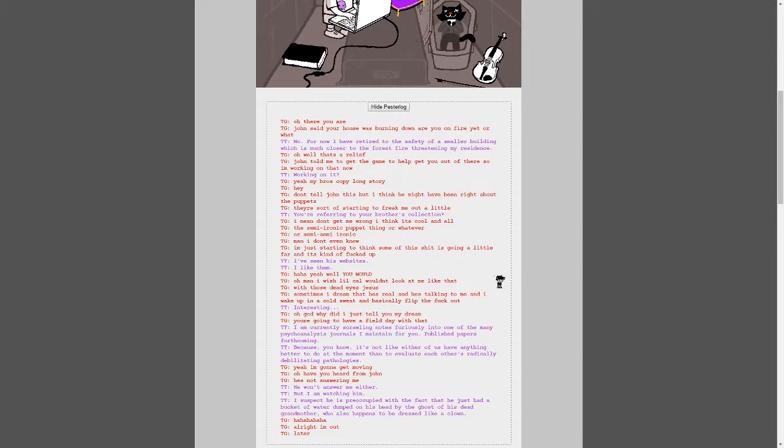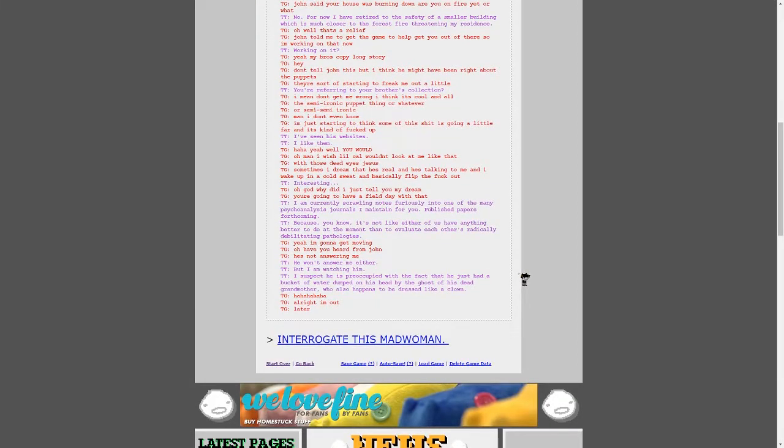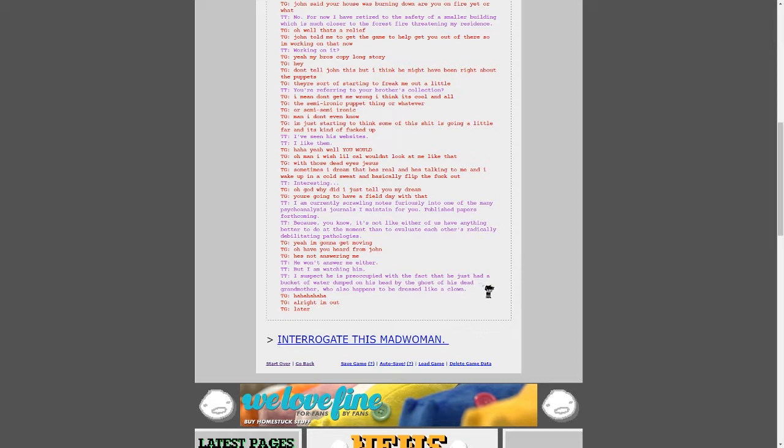I'm currently scrawling notes furiously onto one of my many psychoanalysis journals I maintain for you. Published paper is forthcoming. Because, you know, it's not like neither of us have anything better to do at the moment than to evaluate each other's radically debilitating pathologies. Yeah, I'm going to get moving. Oh, have you heard from John? He's not answering me. He won't answer me either. But I'm watching him. I suspect he's preoccupied with the fact that he just had a bucket of water dumped on his head by the ghost of his dead grandmother, who also happens to be dressed like a clown. Ha ha ha ha ha. Alright, I'm out. Later.